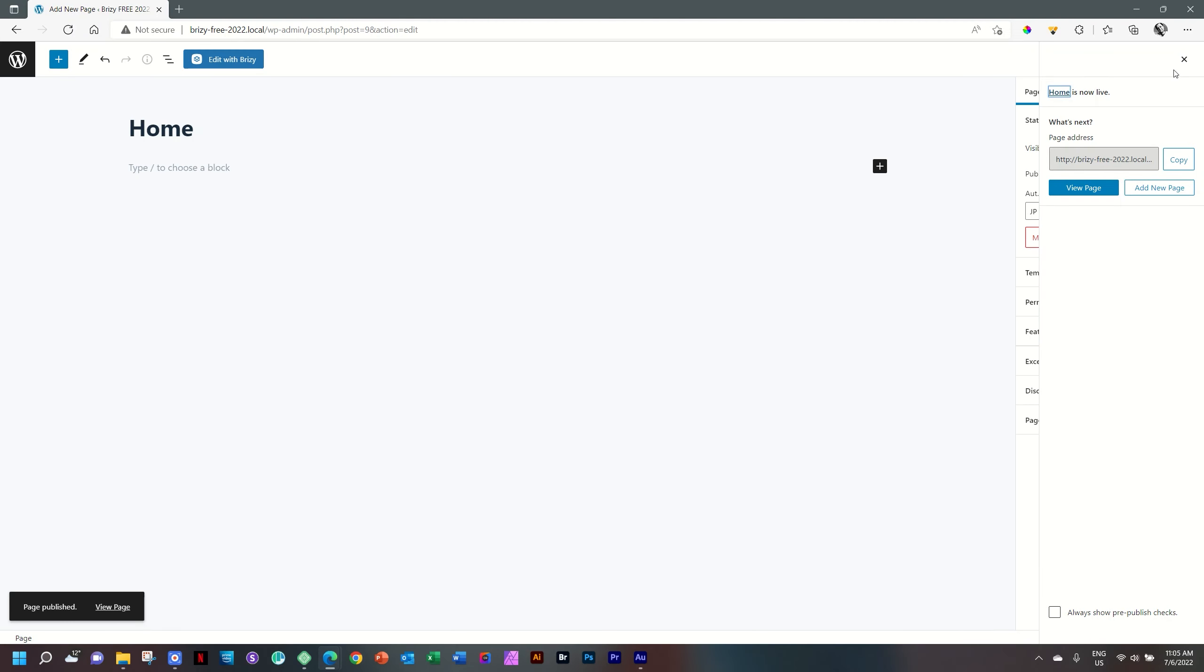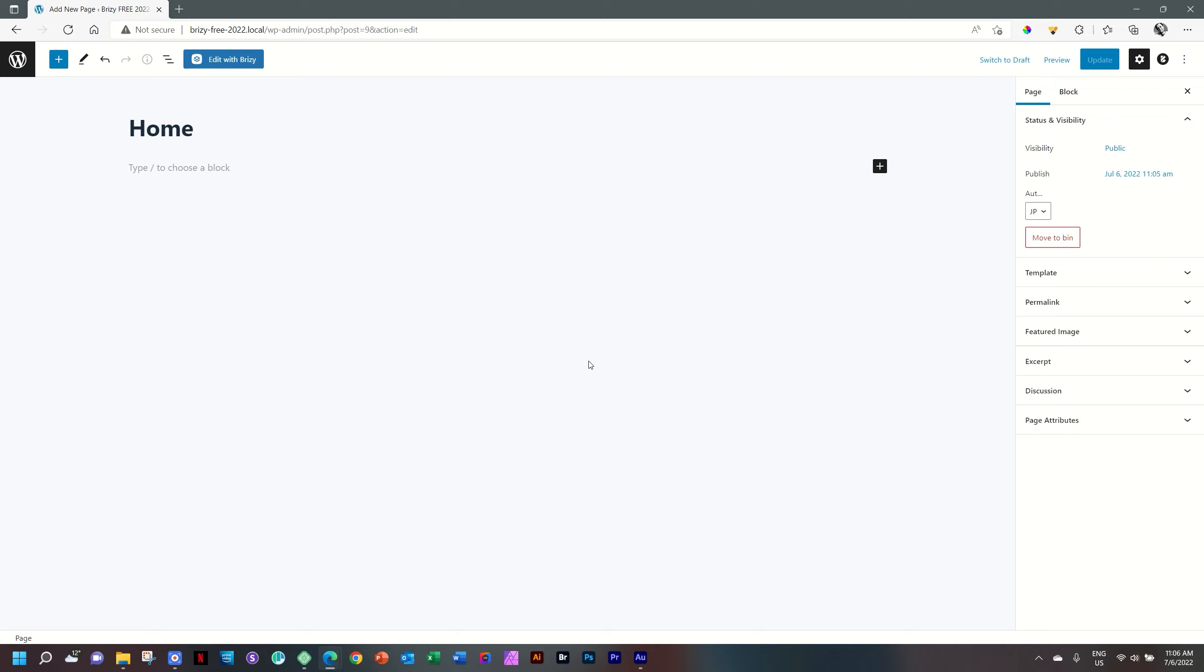I will close that, and now we have our homepage created. The area below here is the WordPress editor where you can create this page with WordPress blocks, but we are going to substitute that with Brizzy and use Brizzy to create the page instead.